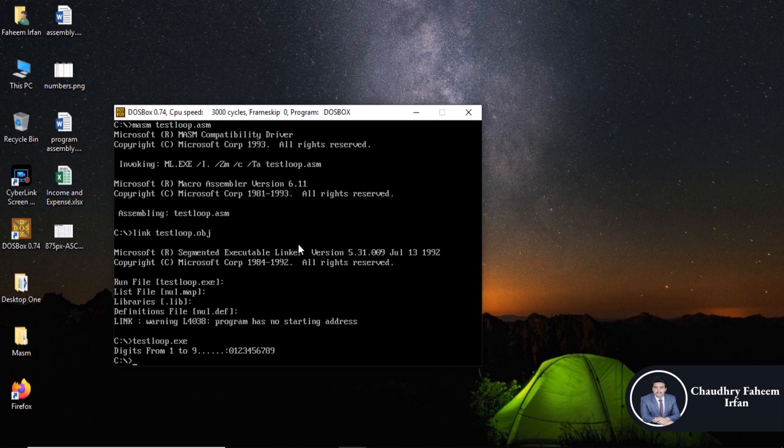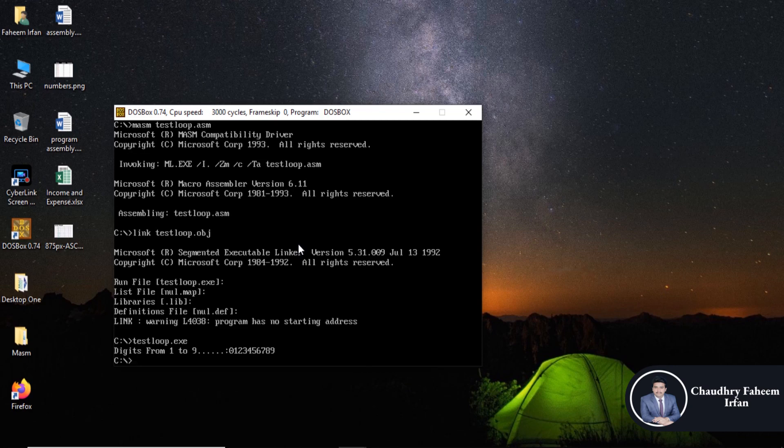0, 1, 2, 3, 4, 5, 6, 7, 8, 9. So we can display numbers by using loop in assembly language like this way. Thank you for watching this video.